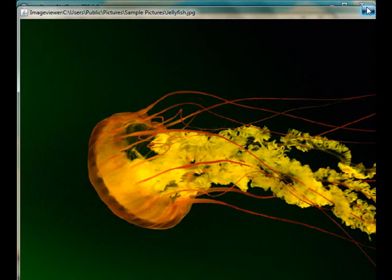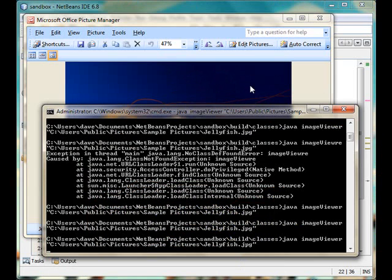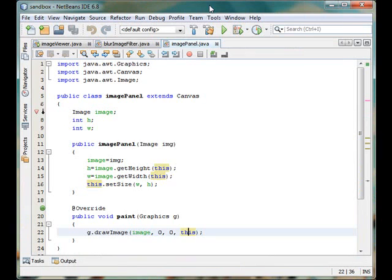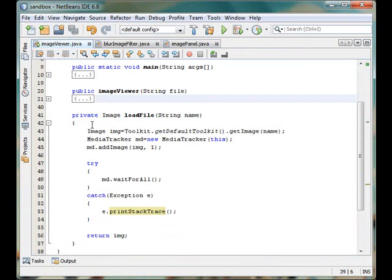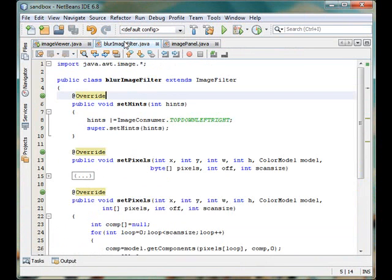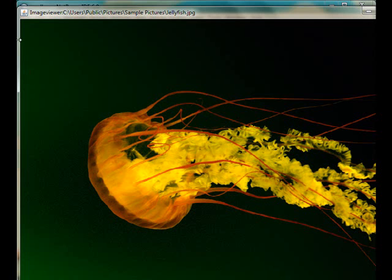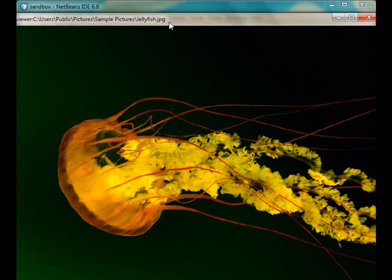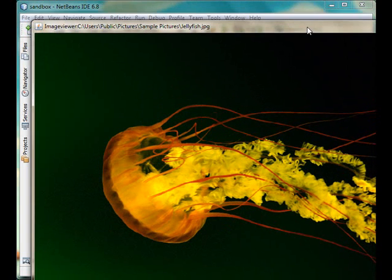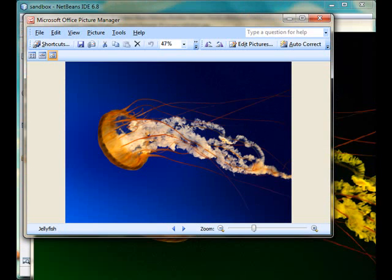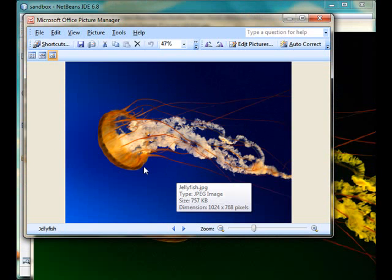We have loaded this file using the loadFile procedure inside image viewer and then we have processed it using this set pixel method. And then finally we have drawn that image inside the canvas. So the canvas is this part, from this corner to the furthest corner and the processed image has been drawn in this way.